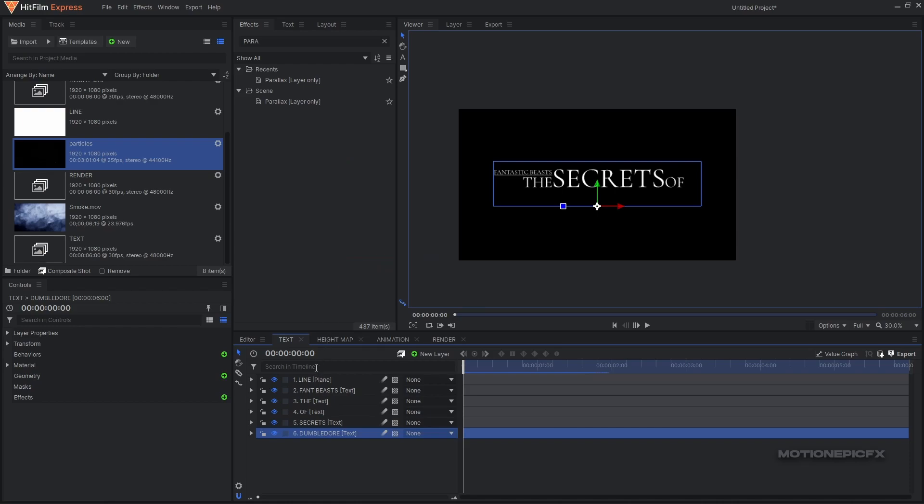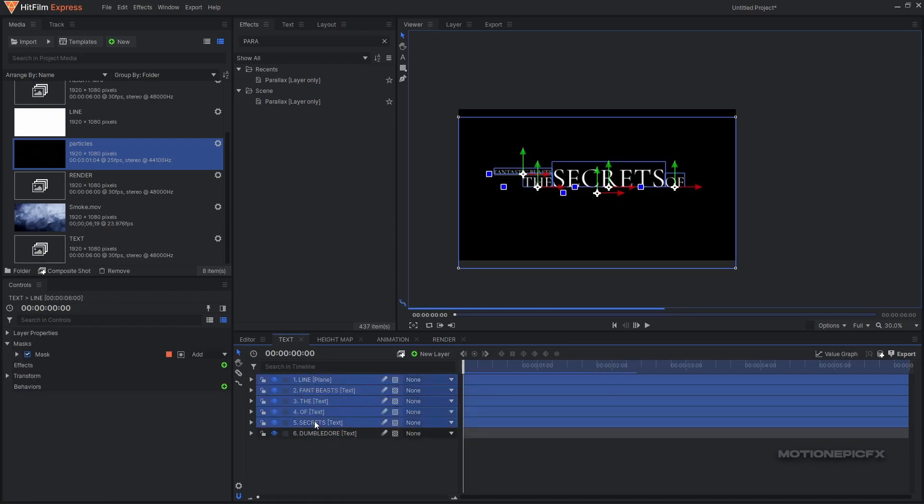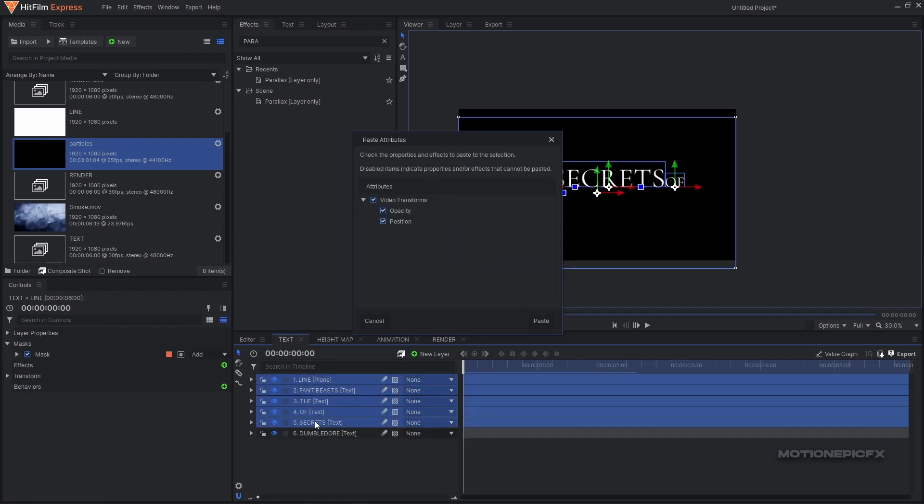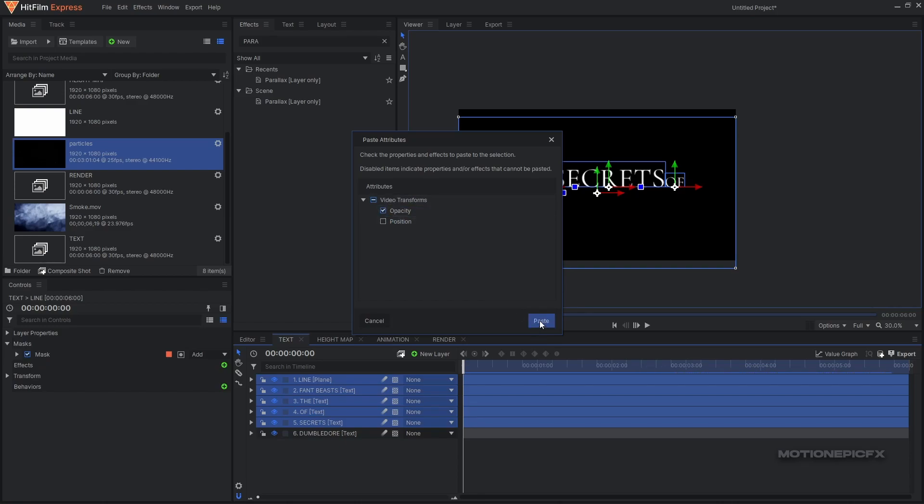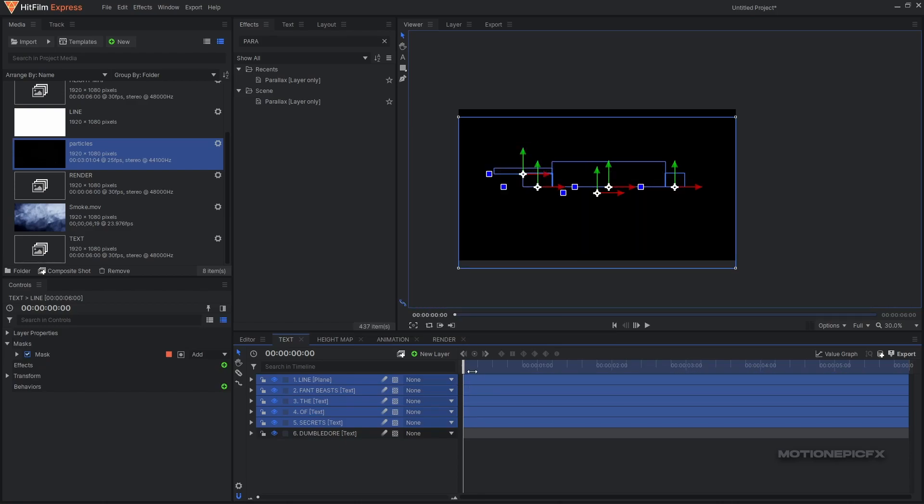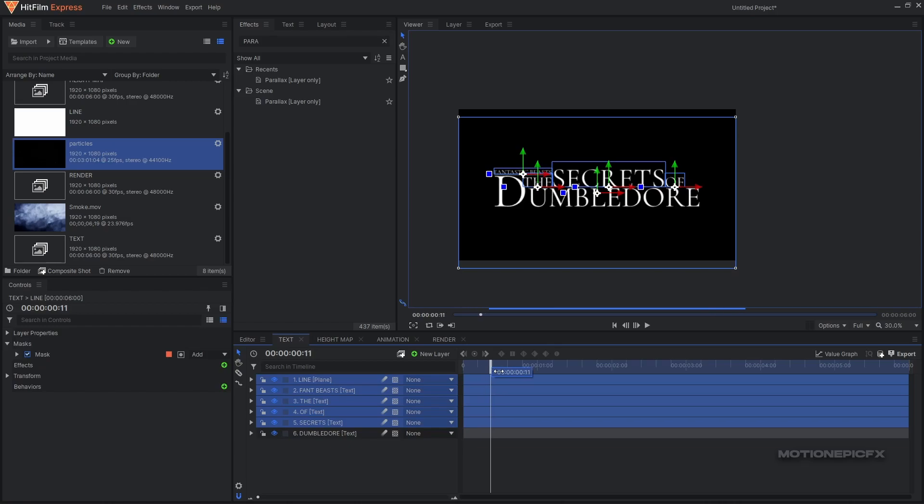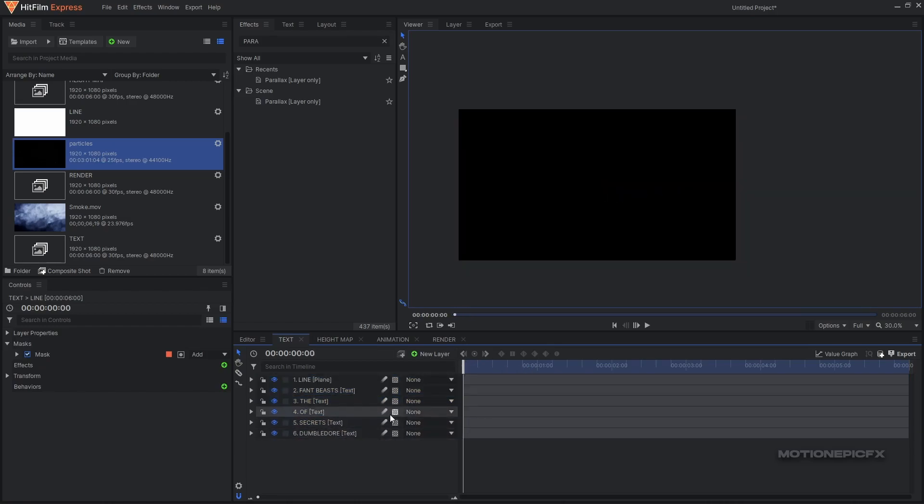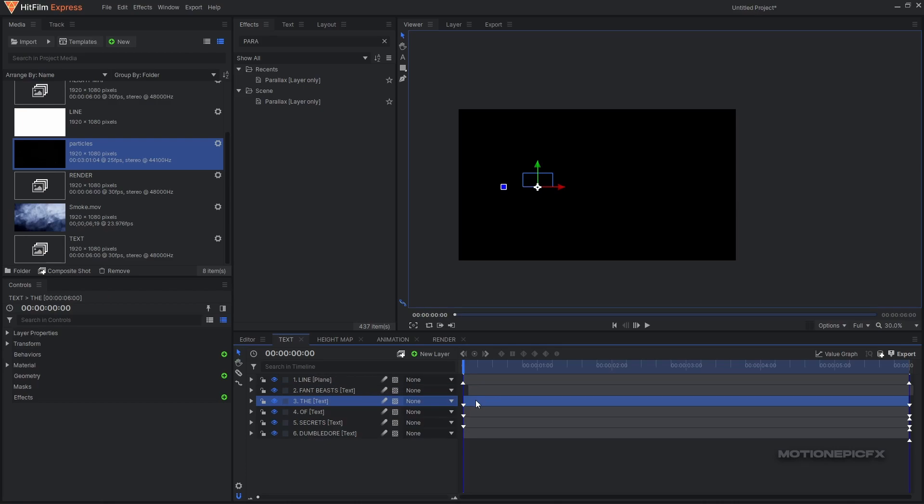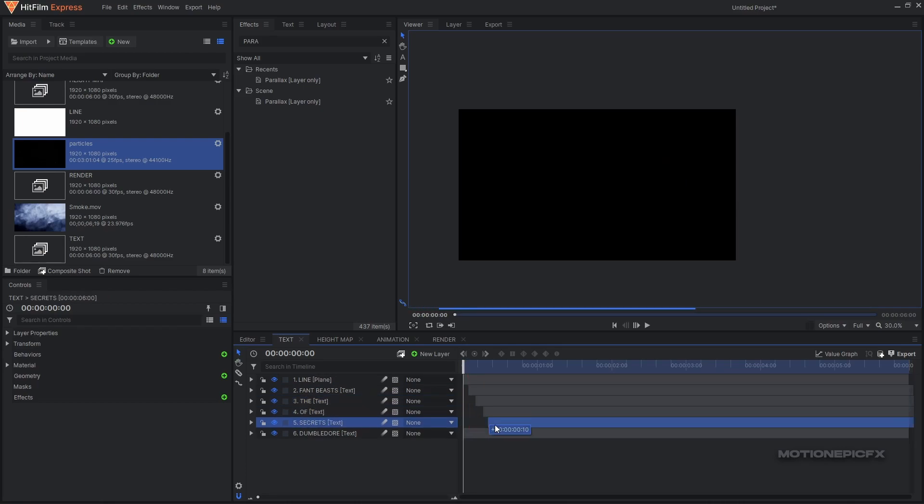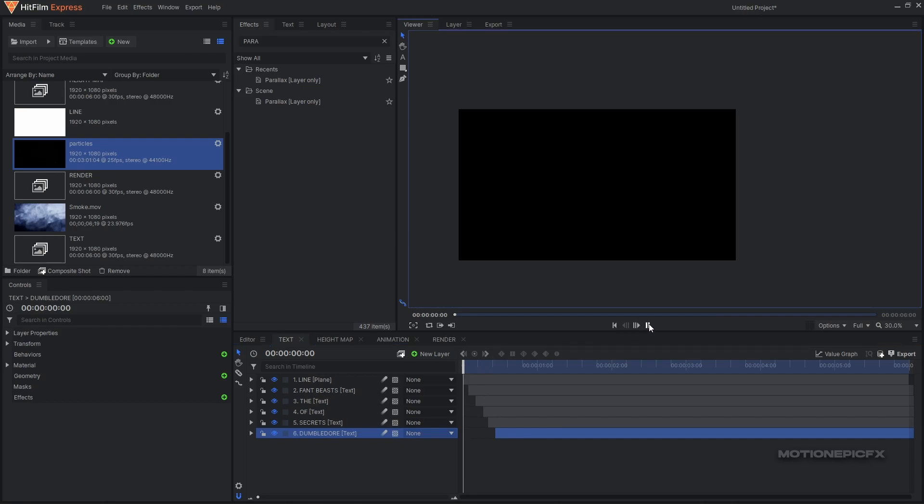We'll have a simple opacity keyframe and I can apply this on all these layers. I can copy this layer - right-click and copy. I'm going to select all of these layers, hit Ctrl+Shift+V. I'm only going to apply the opacity so I'm going to uncheck position and click on paste. All of these layers will have the opacity animation.